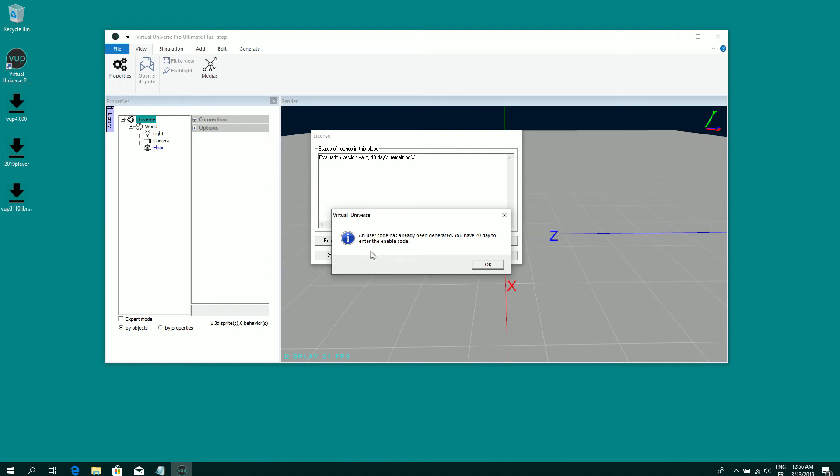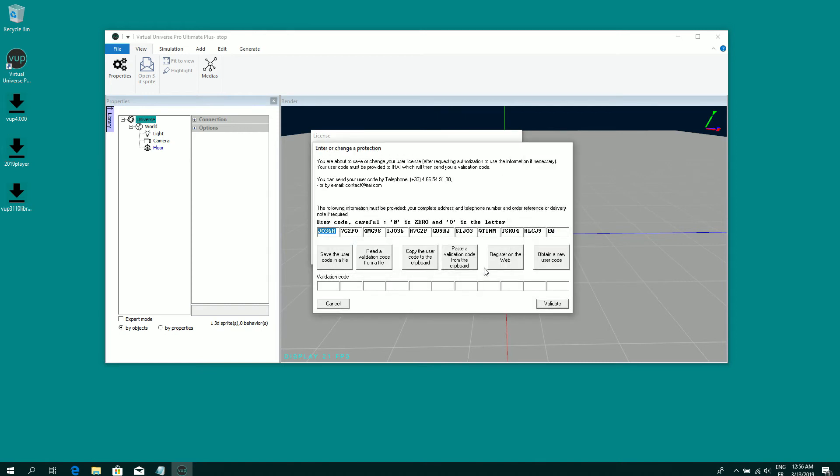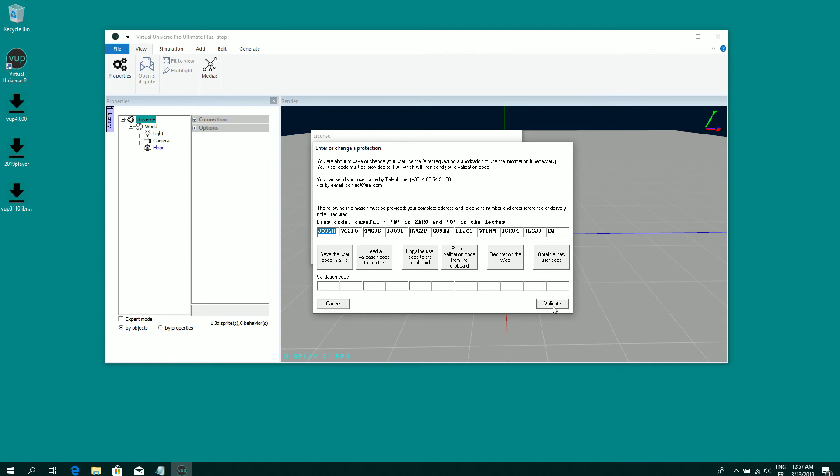The message informs you that a user code has been generated. This is a user code. You have to send us to this email address, the user code. And we will return you a validation code that you will enter in this area and then validate to register the license.